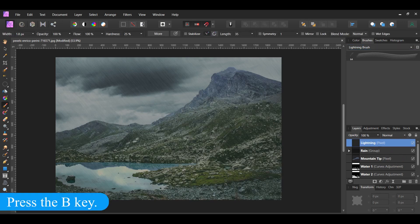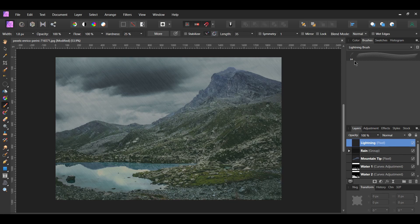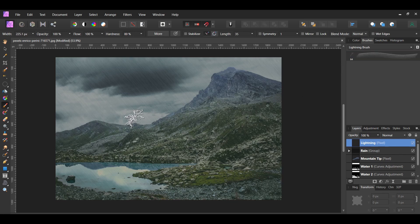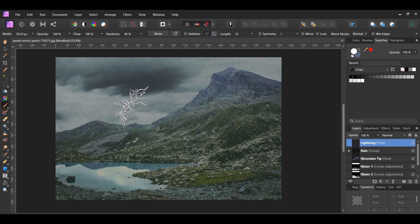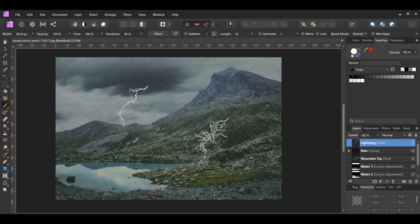Grab the Paint Brush tool from the Tools panel. Click the Lightning Brush in the Brushes panel. Increase the size of the brush by pressing the right bracket key. In the Swatches panel, set the color of the brush to white. Then, take the brush and click in the area between the dark part of the sky and the mountain. You can click the area more than once to make the lightning more bold.